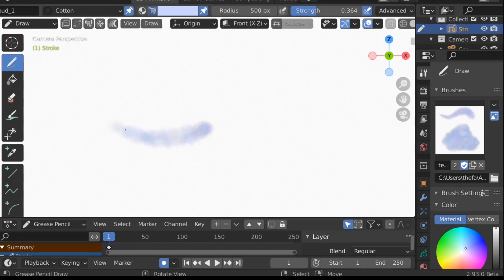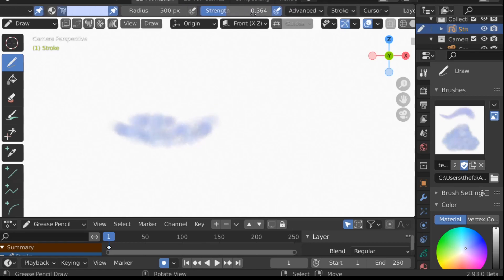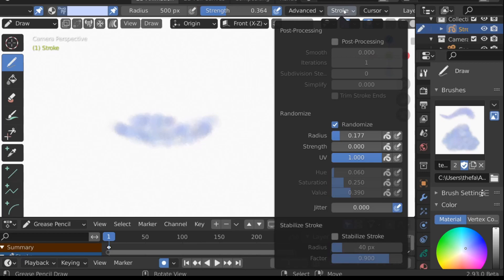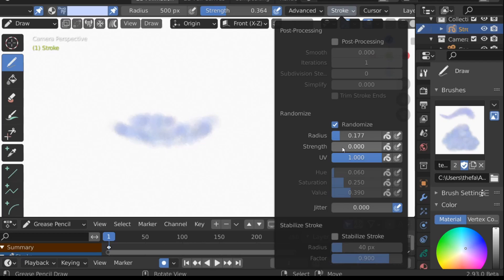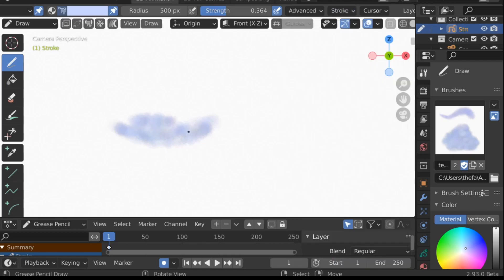We can see we have this wispy kind of cloud effect. We can change the way this looks — go to Stroke and change some of the randomize options. Right now it's randomizing the radius and the UV, and if we want we can also randomize the strength, which should give us more variations.